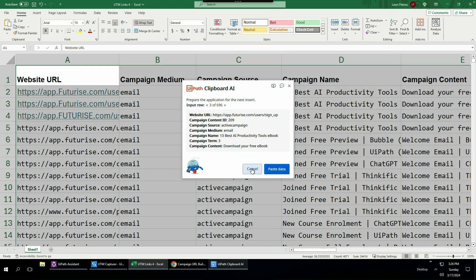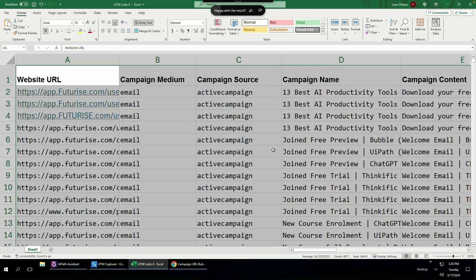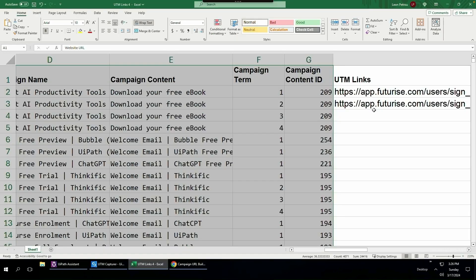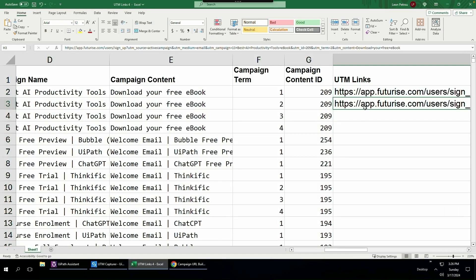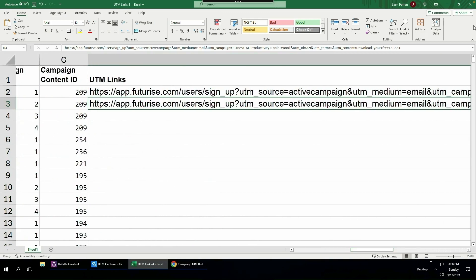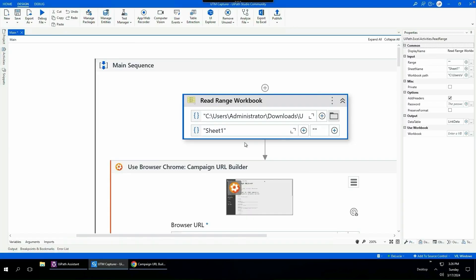Now I did promise I was going to show you the fully automated solution. So I'm going to click cancel. For this you don't need Clipboard AI. You would simply just use UiPath Studio. Currently I only have two fields populated for the UTM links. I'm going to click close. I'll save this.